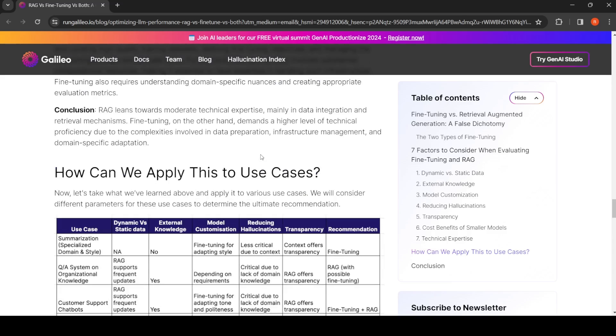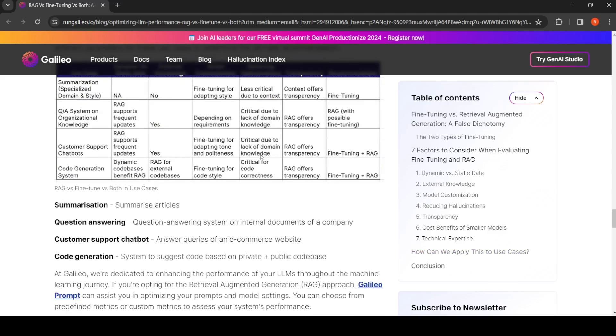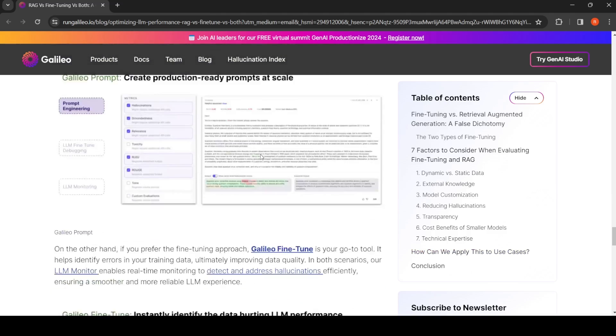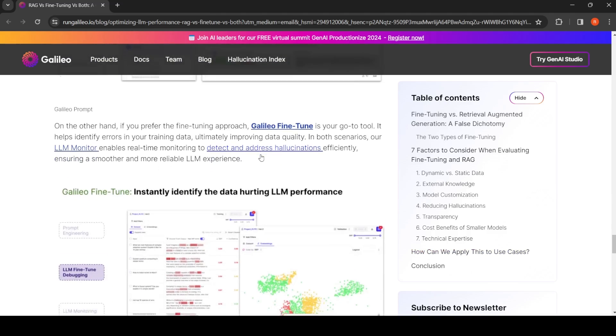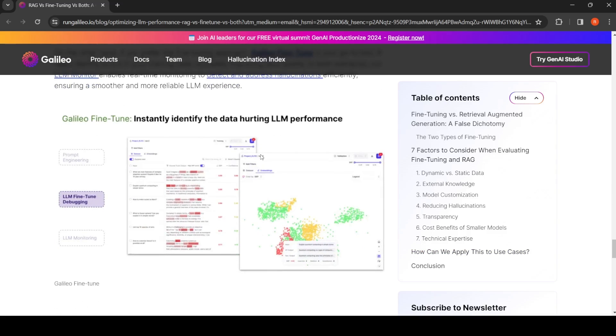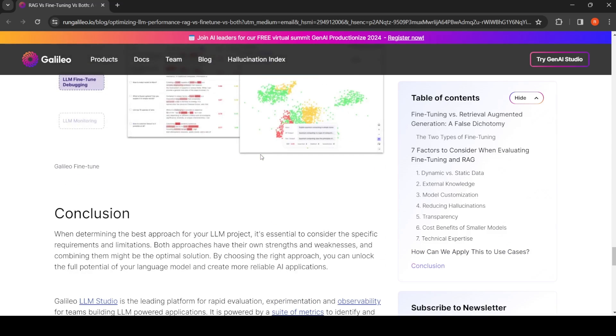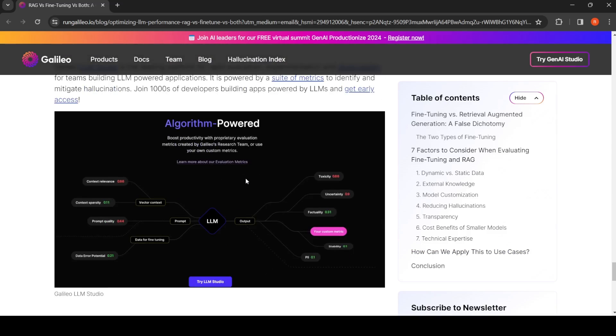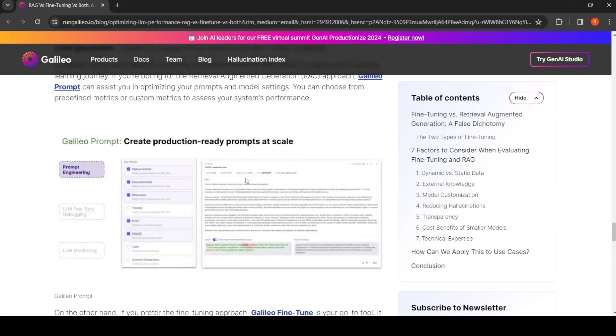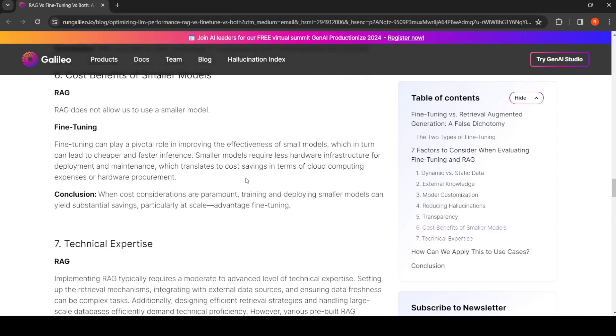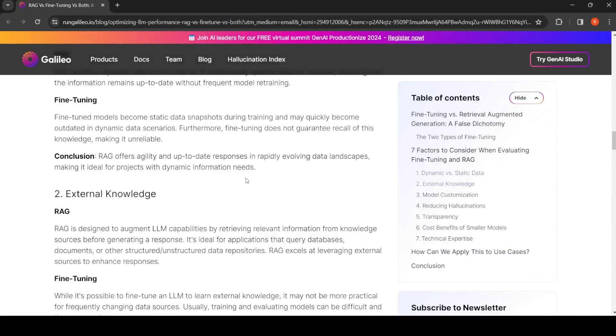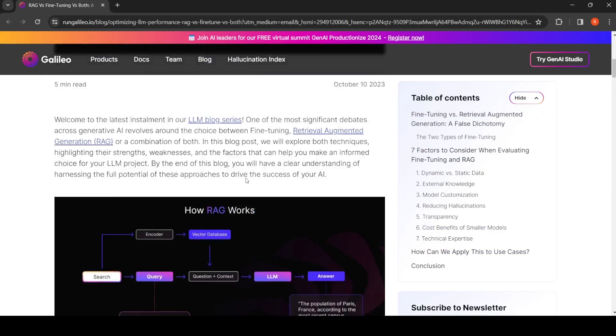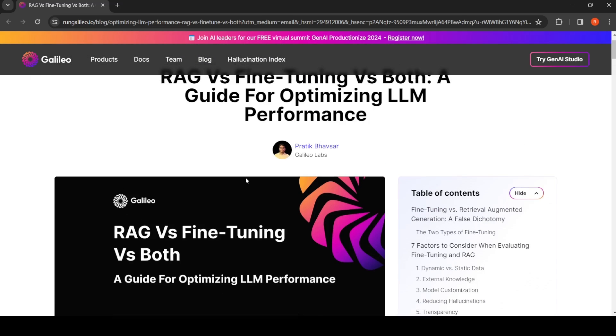So this was about fine-tuning versus Retrieval Augmented Generation versus both. Now Galileo has their own large language model studio and their own tools. You can look at it, but this is an interesting blog, it's quite informative.